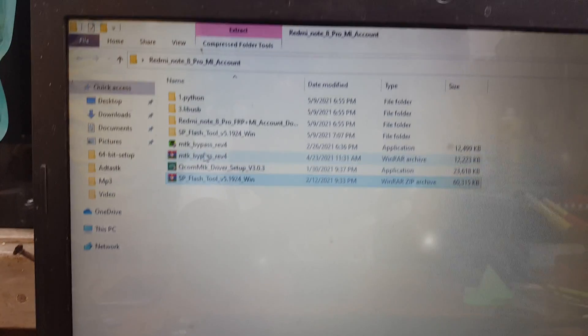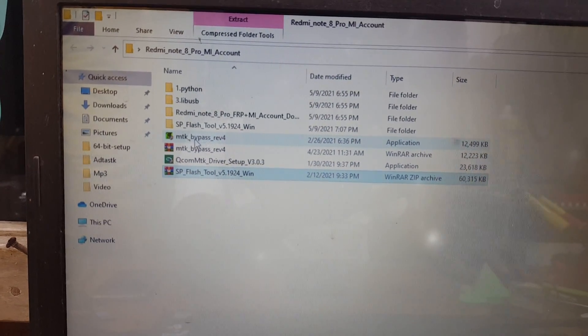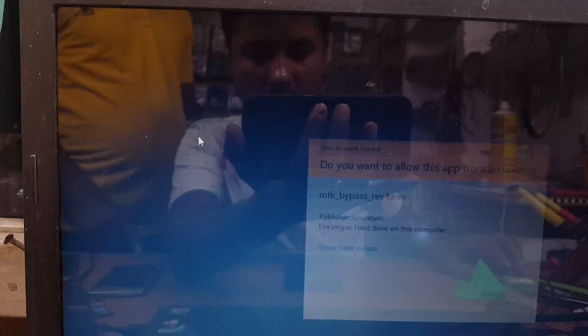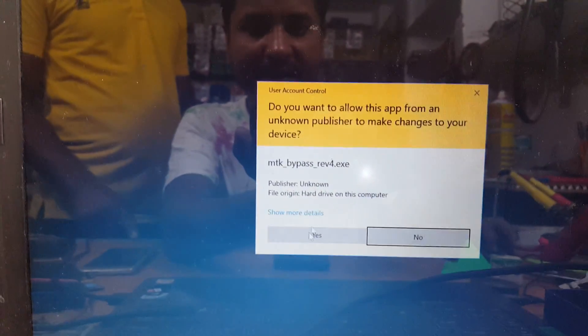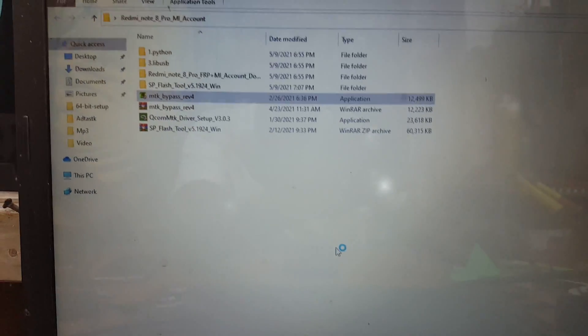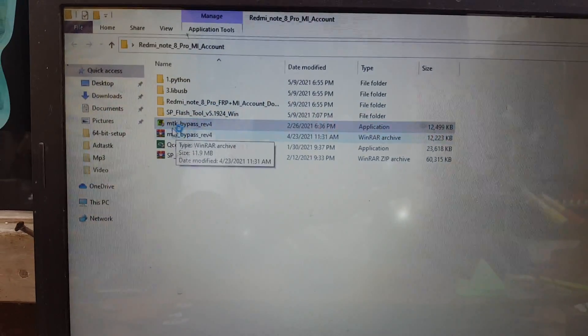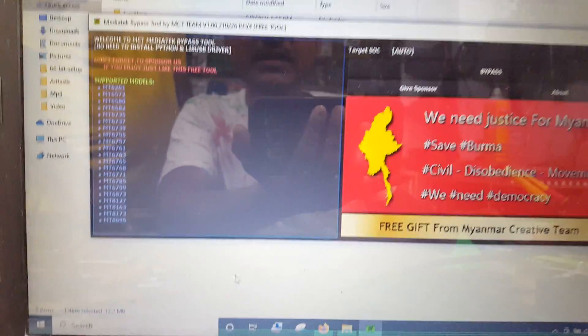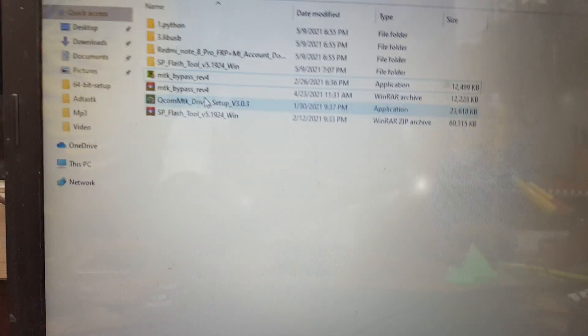Then simply extract SP Flash Tool and open MTK bypass, or MTK authentication bypass — one click, no problem. Just open it. Now open SP Flash Tool.